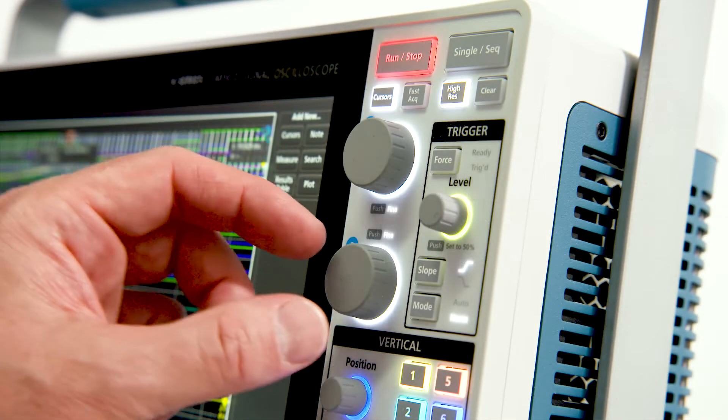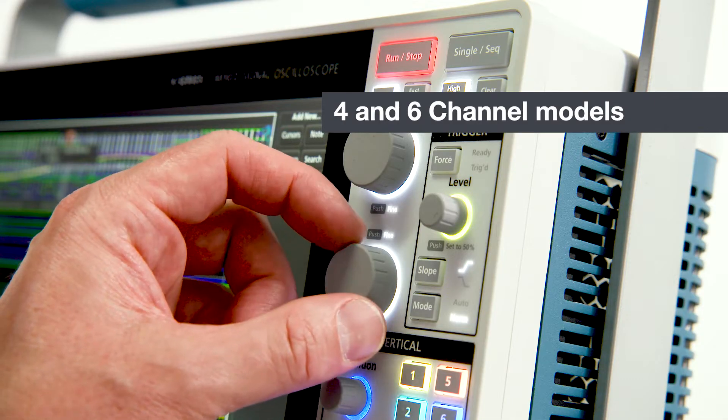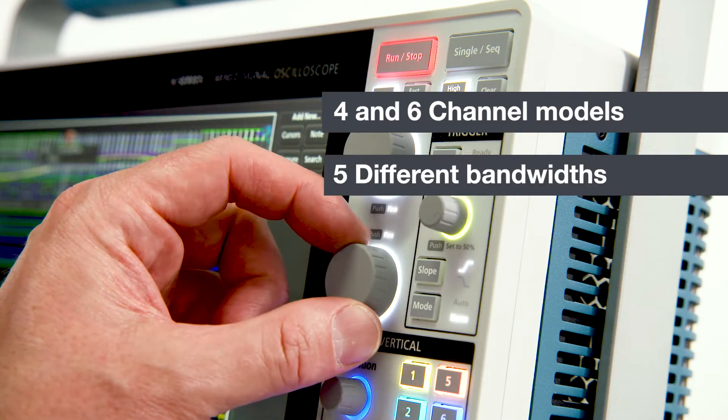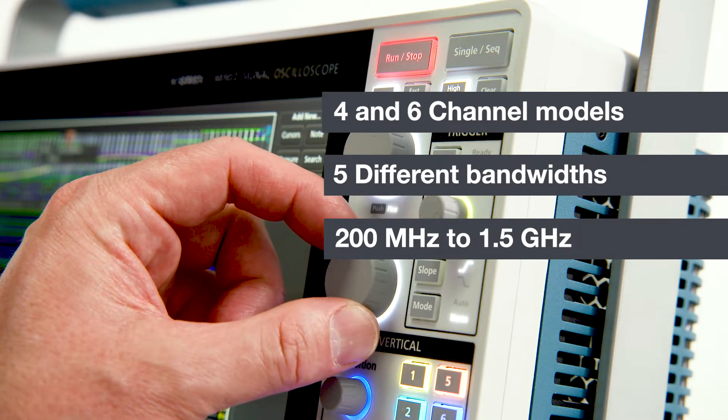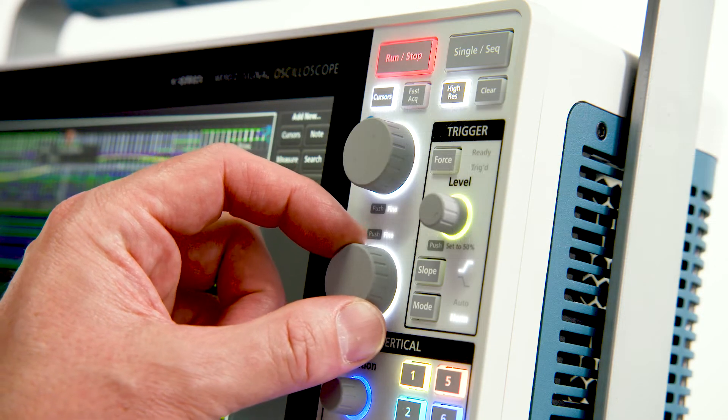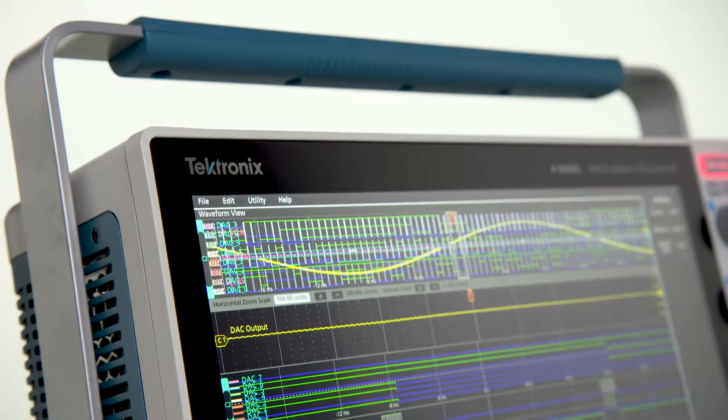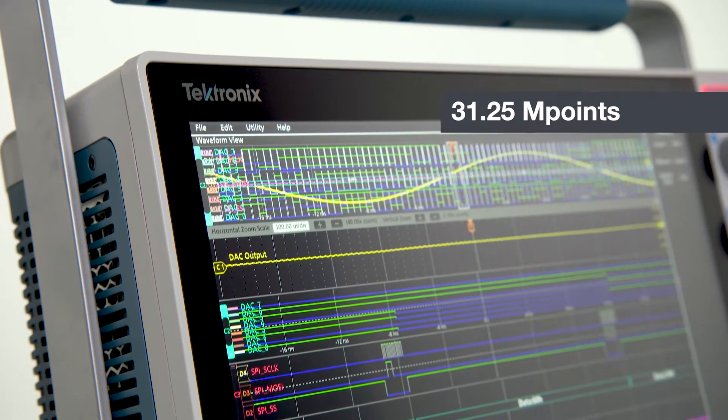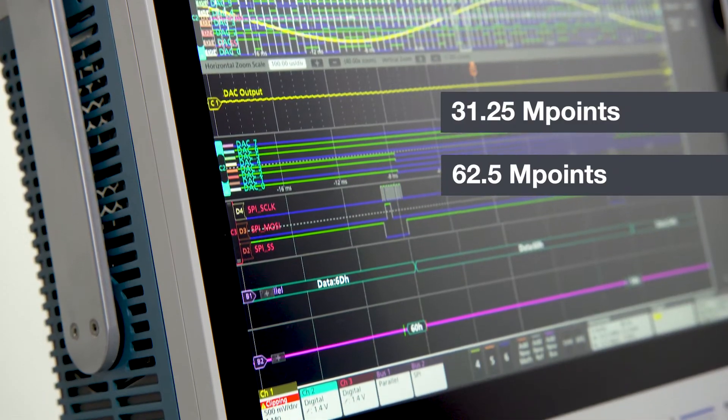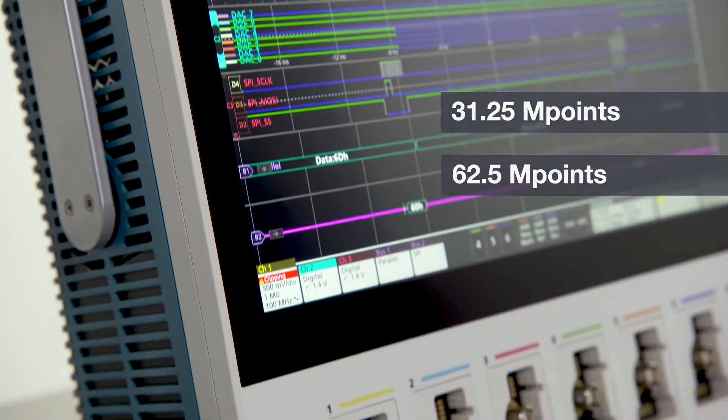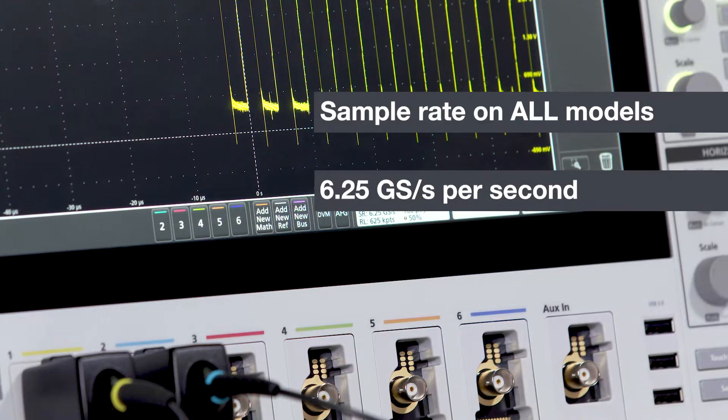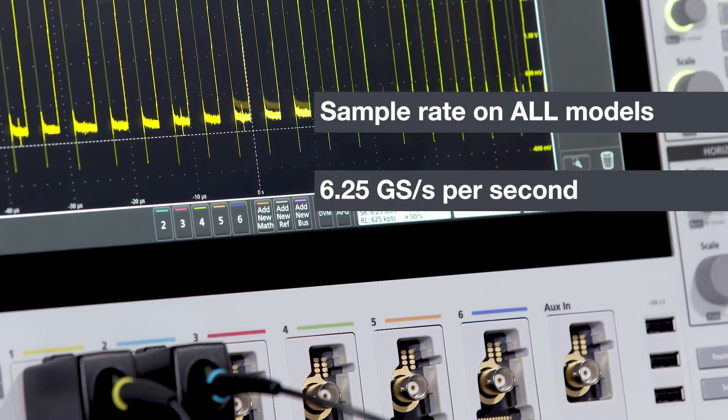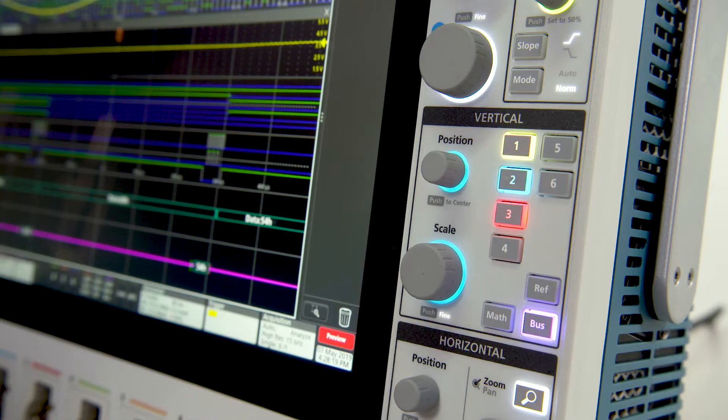The 4 series comes in 4 and 6 channel models. It can be configured with 5 different bandwidths from 200 megahertz to 1.5 gigahertz. You can buy the bandwidth you need today and upgrade it later. Standard record length starts at 31.25 million points and is upgradable to 62.5 million points. The sample rate on all models goes up to 6.25 gigasamples per second, and this number doesn't drop as you turn on channels.